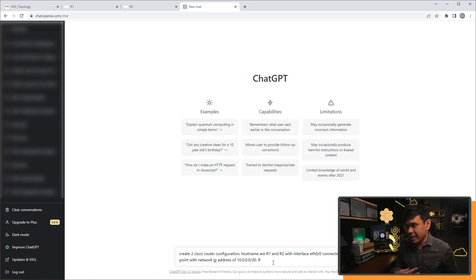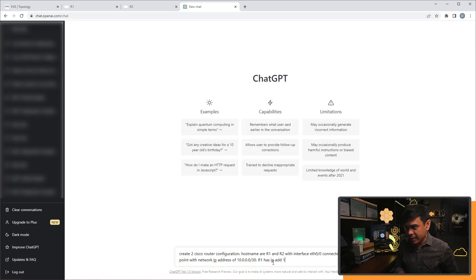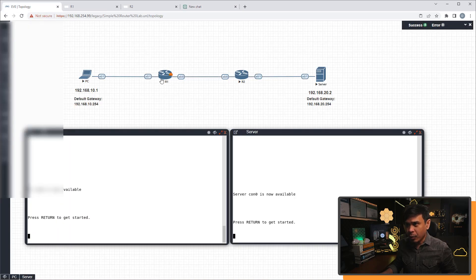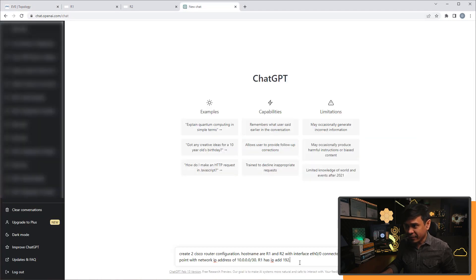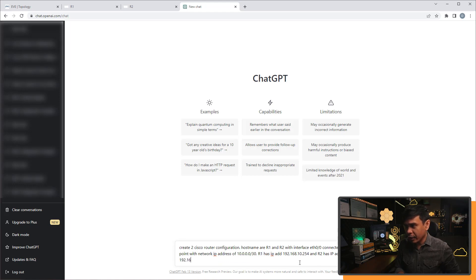R1 has an IP address of 192.168.10.254, because this is the default gateway of the PC assigned to it. There's already a configured default gateway on the PC and server, so we need to specify this in our ChatGPT request. R2 has an IP address of 192.168.20.254.